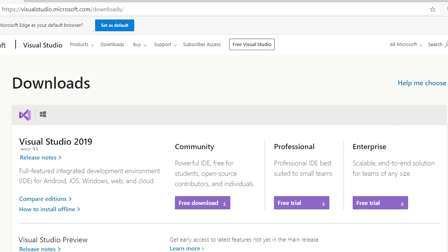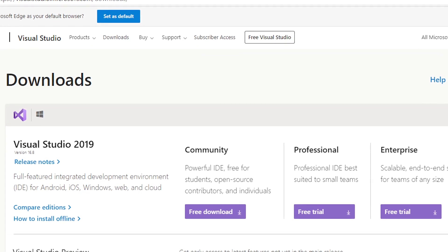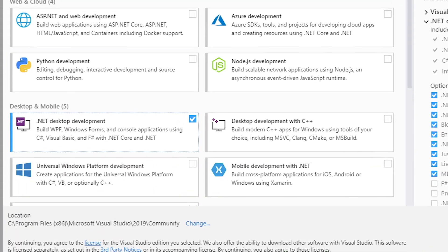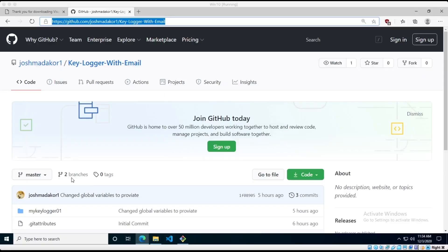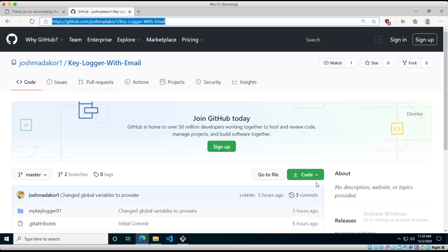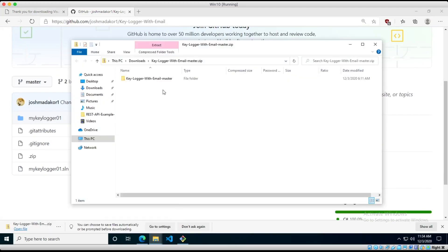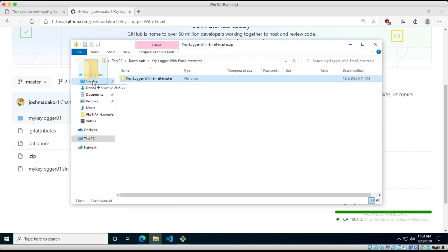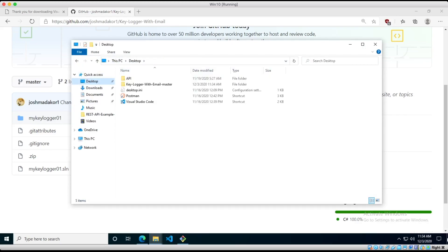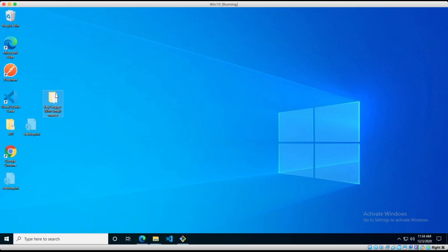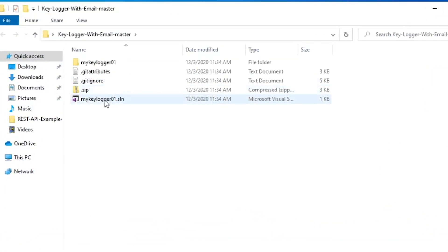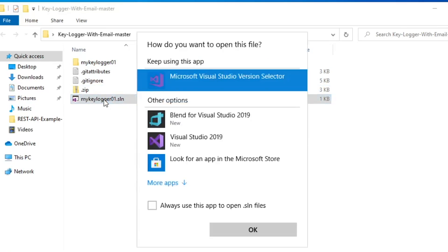Getting into how our keylogger works — if you want to follow along in code, go ahead and download Visual Studio Community for free. When you're installing it, make sure you select the .NET desktop environment. After you get Visual Studio installed, go to this link — I'll put it in the description. When the page loads, go to Code, click Download ZIP, and open it. Put that folder on the desktop, then open the folder and open the SLN solution file.